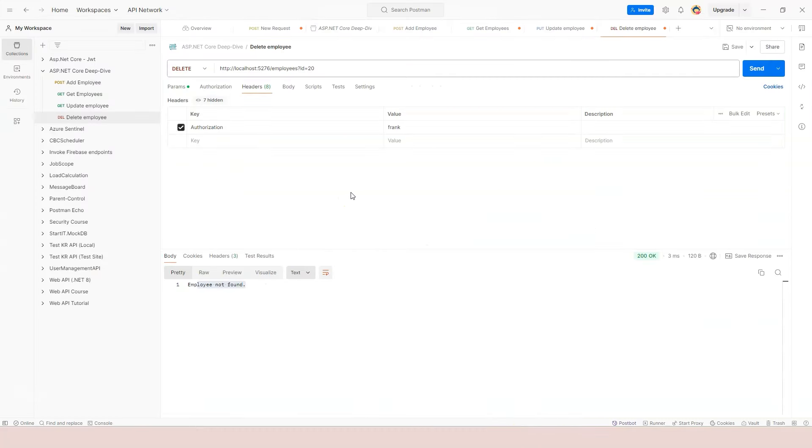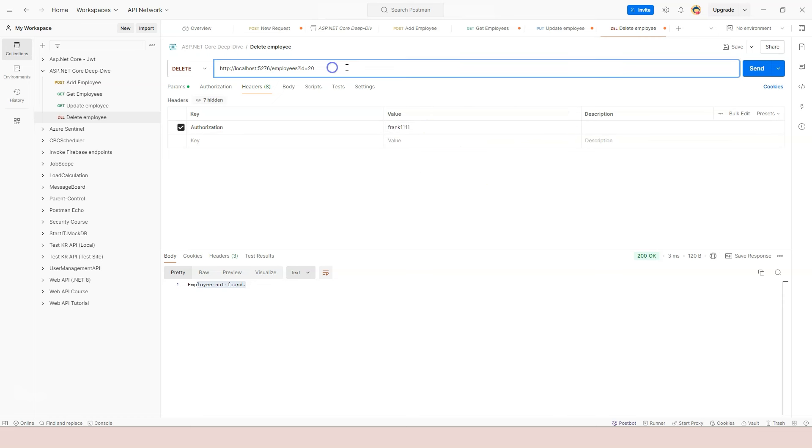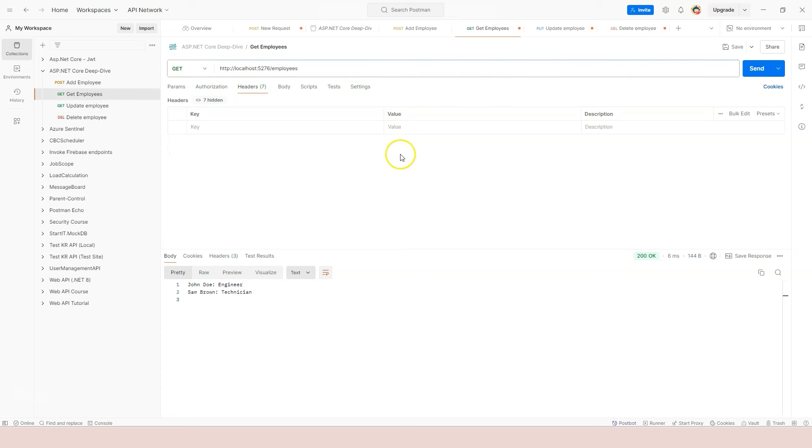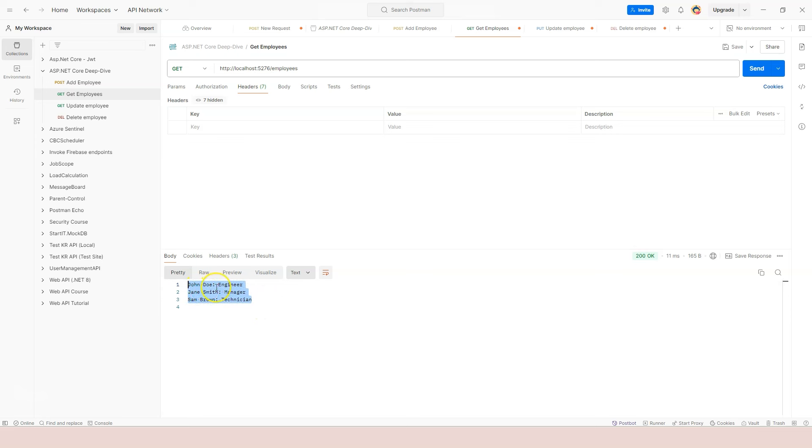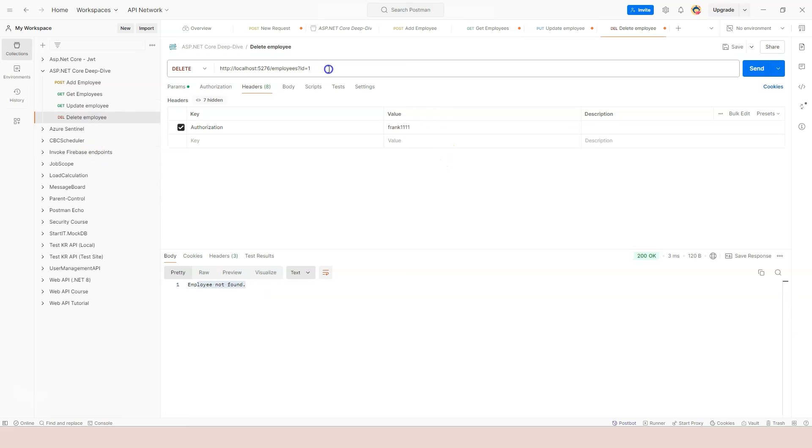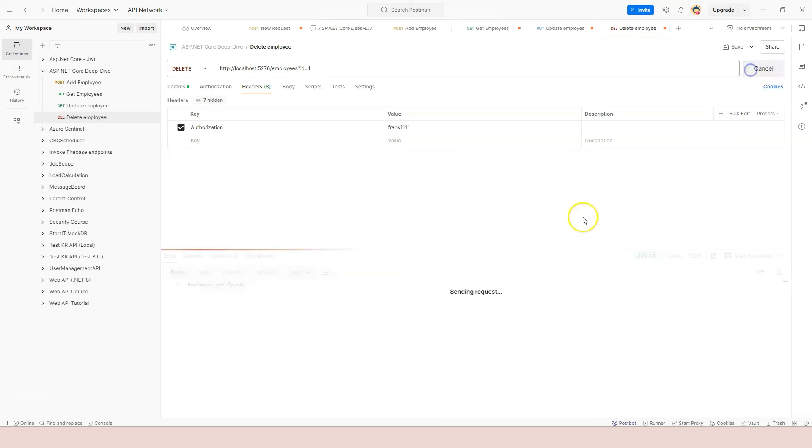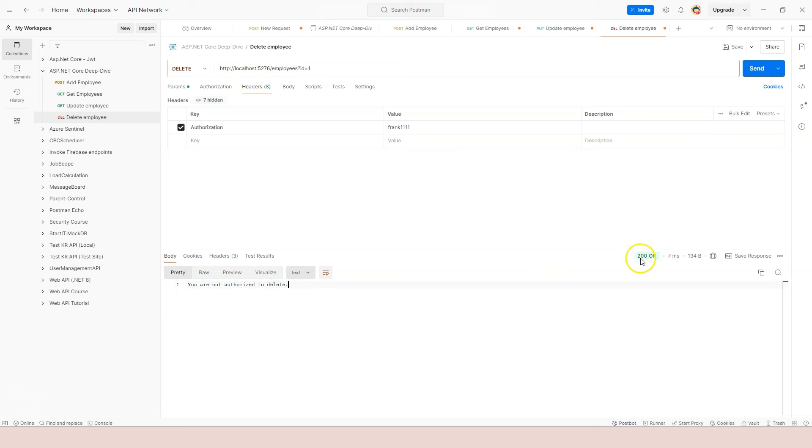And let's go to Postman. First of all, let's use a different value. Let's try that. Try to delete employee number one, which we know exists because for now actually let's go to get employees and run again. We see three different ones because we restarted the application, right? So we know that we have three different employees by default. This one is one, this is two, and this is three. So let's go to delete employee and let's try to delete the first one. We're providing "frank111" like a random value. Click on send button. Now you see that result says "you are not authorized to delete."